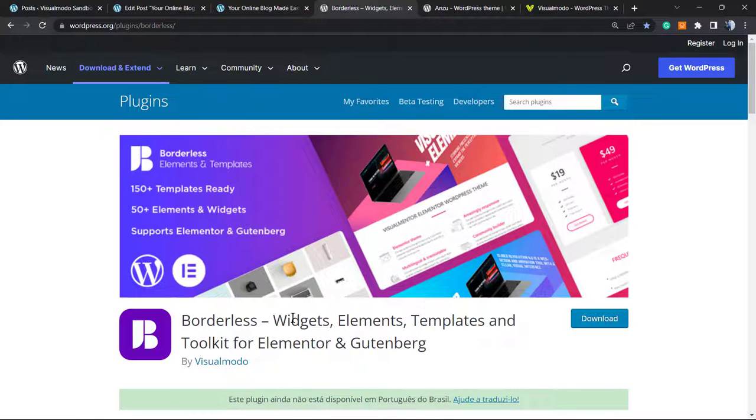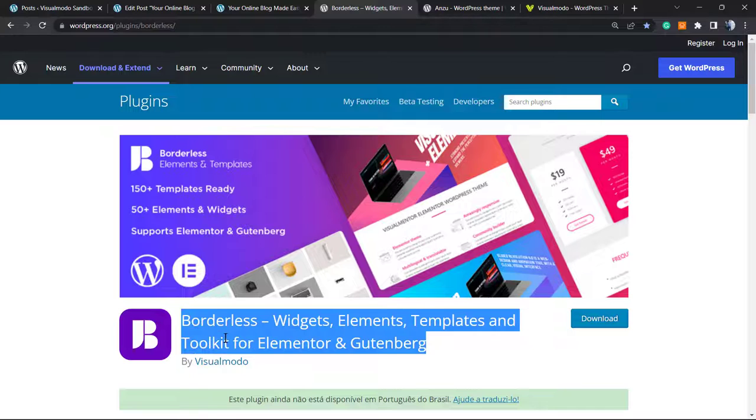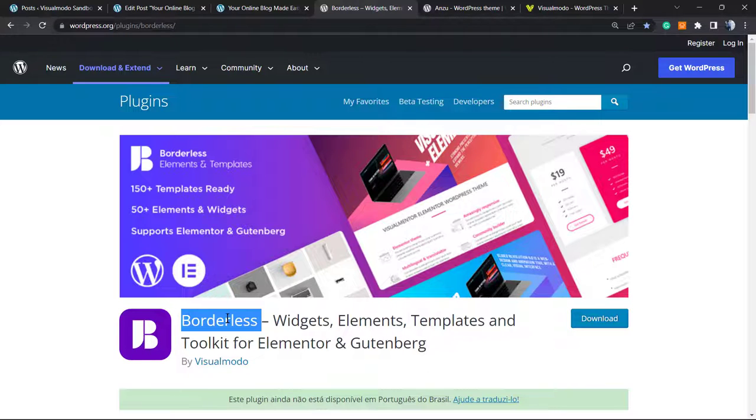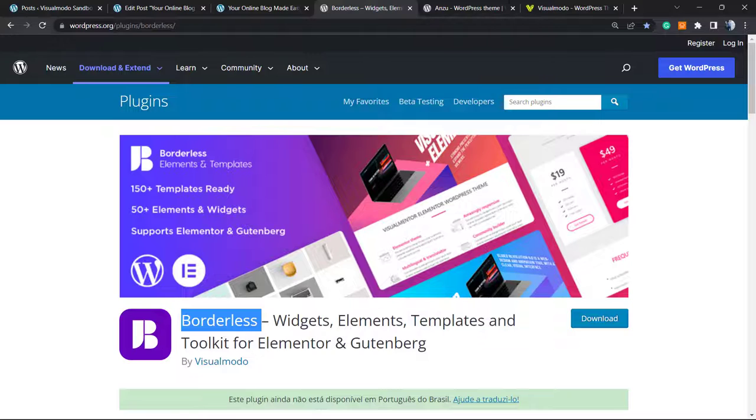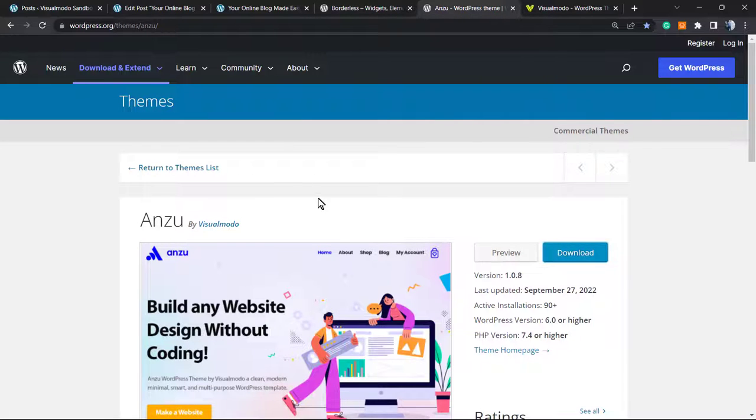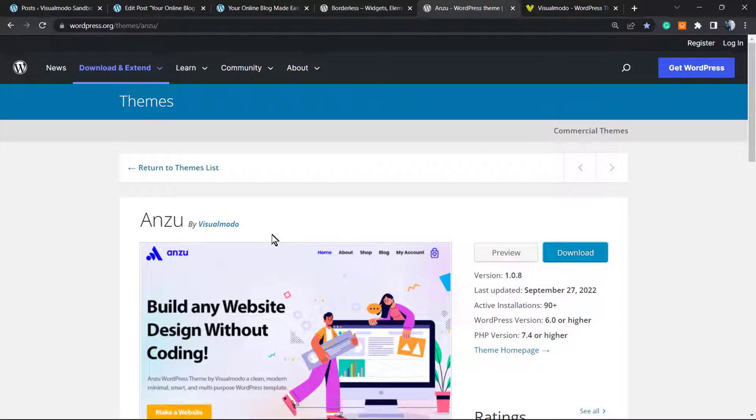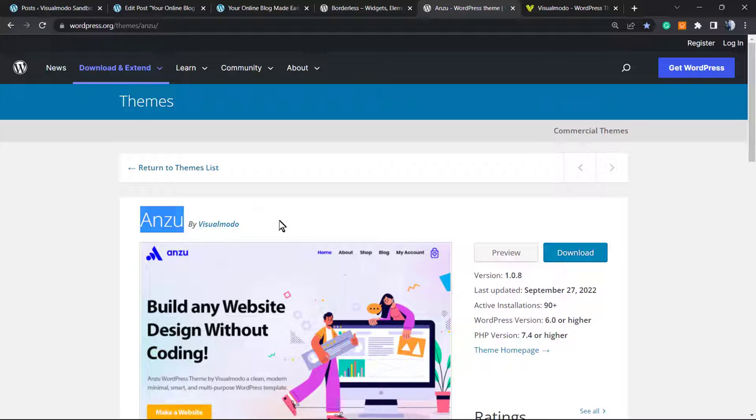But as a final notice, please, if you need more widgets, elements, templates and tools, and even free pre-built websites, go to your WordPress dashboard, Plugins, Add New, and search for our Borders WordPress plugin. It's our free WordPress plugin that works with Elementor and Gutenberg and brings you tons of features for free, even pre-built websites. And if you are in need of an amazing free WordPress theme in order to create your online shop, your blog, your landing page or sales page, go to our WordPress dashboard, Appearance, Themes, and search for our Anzu WordPress theme.